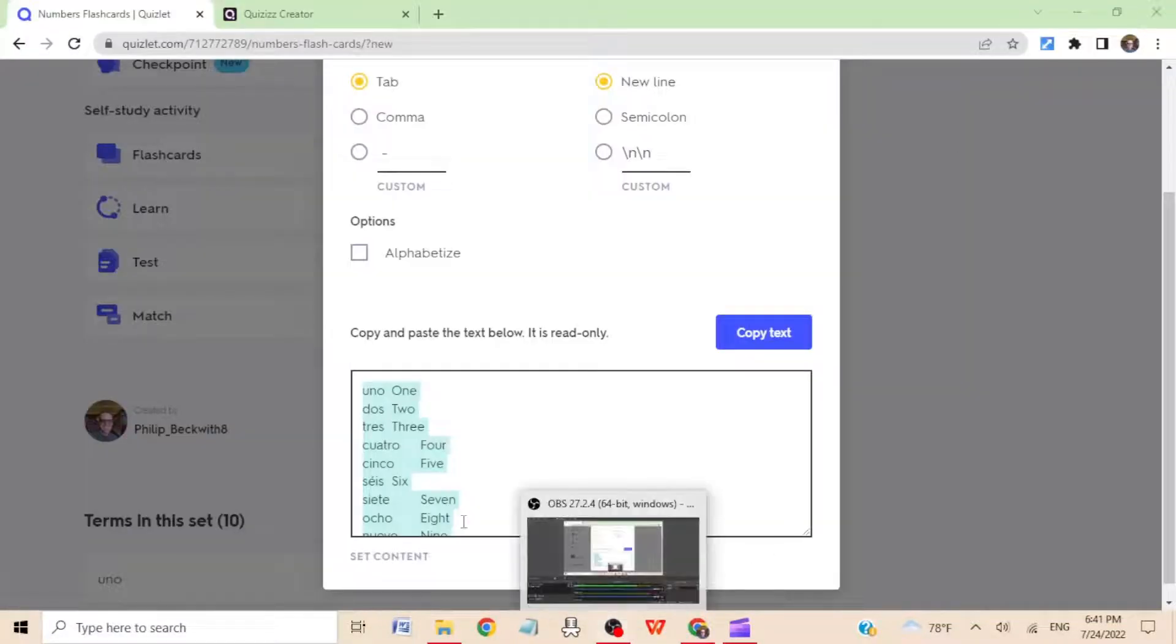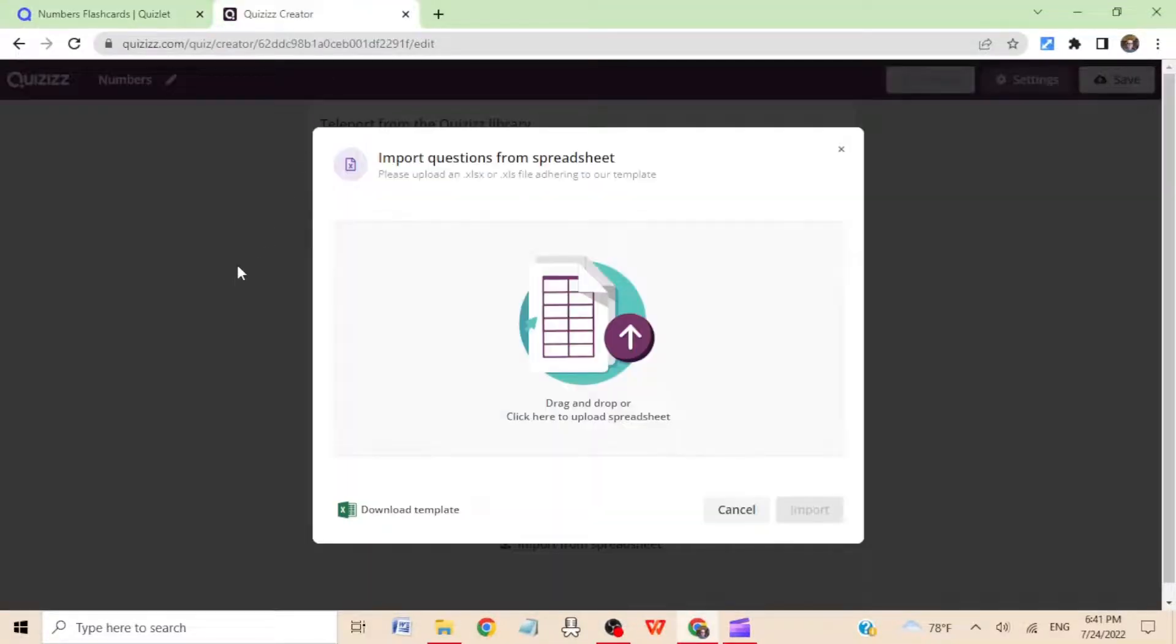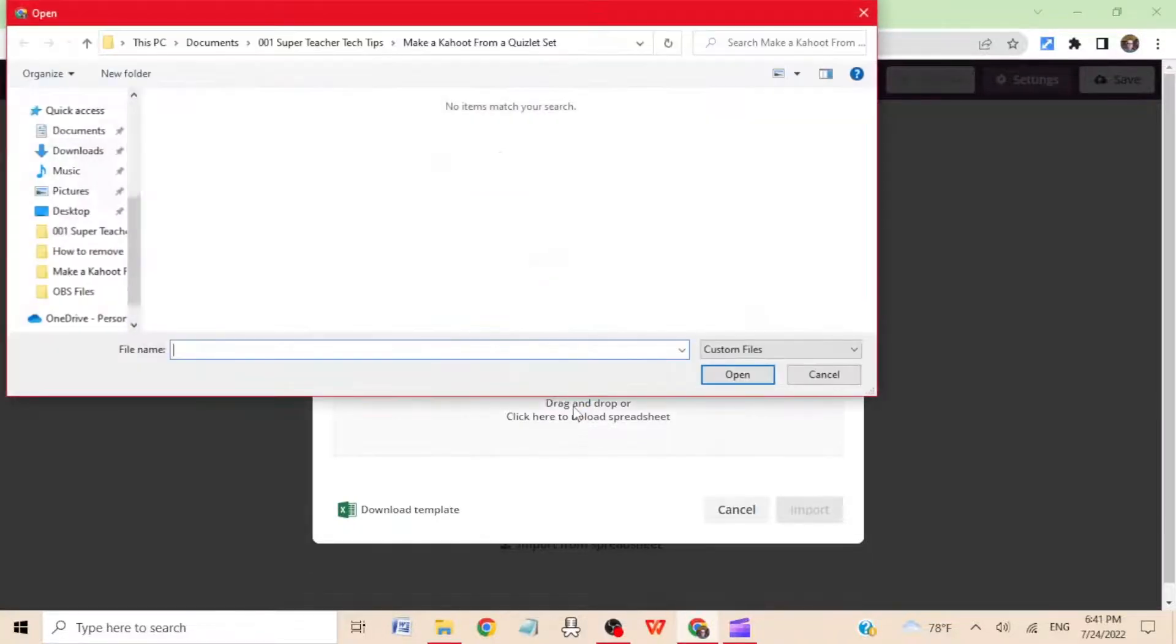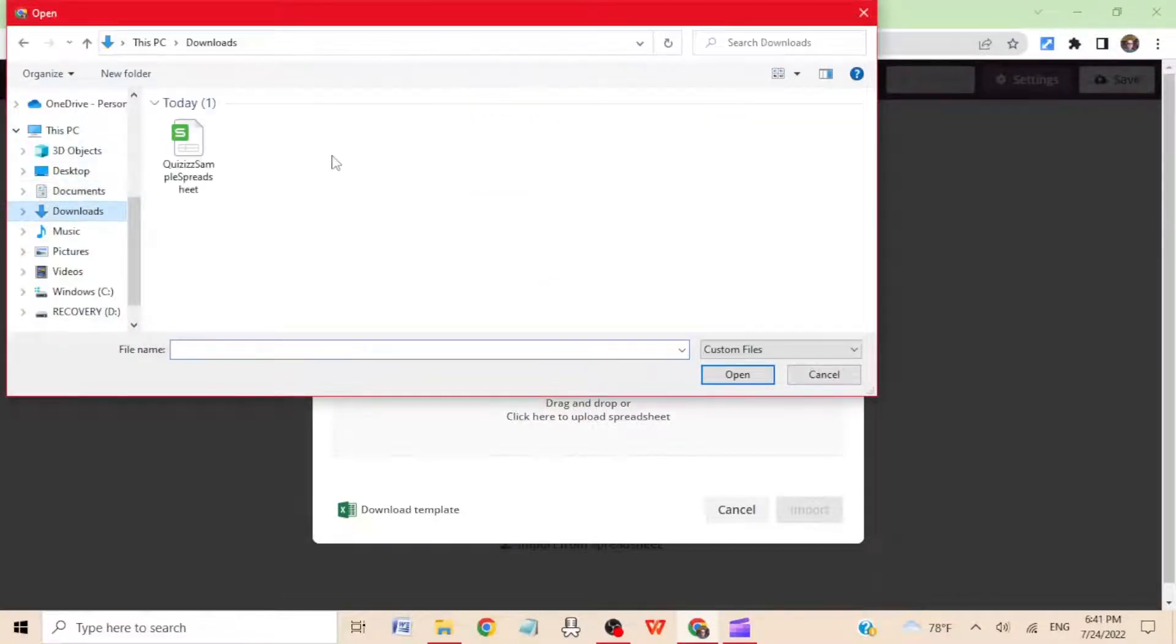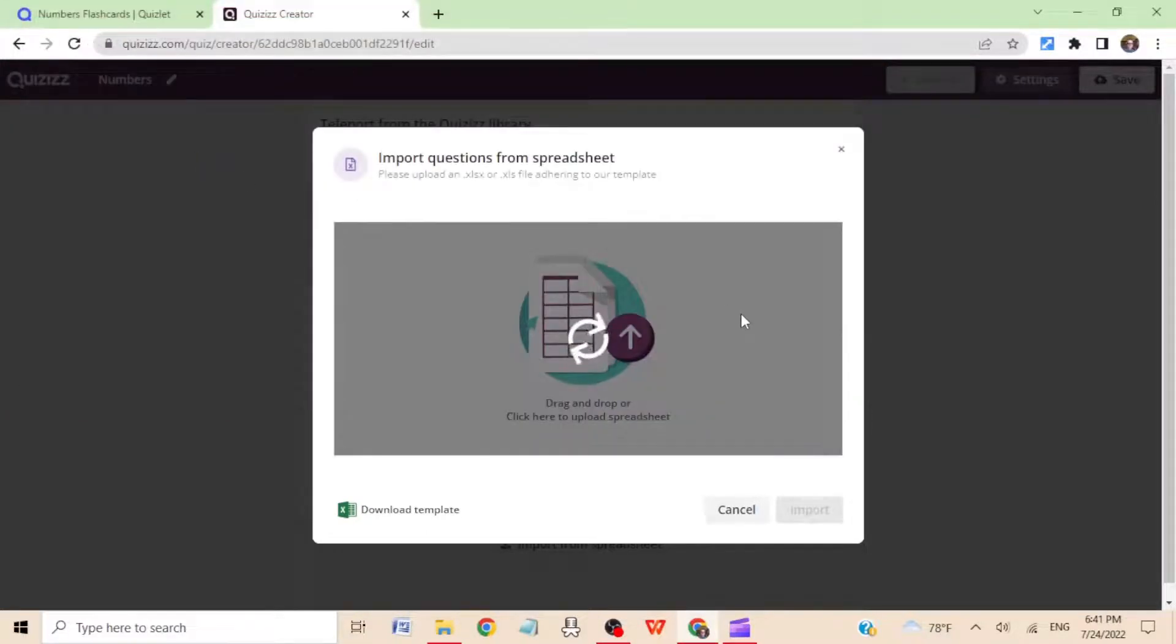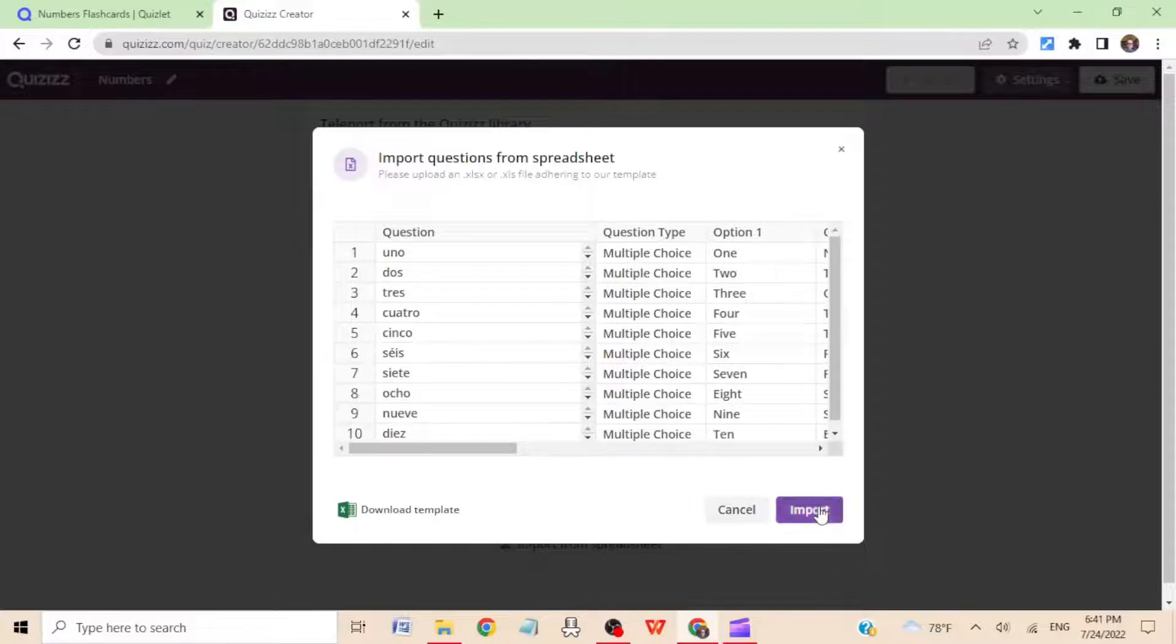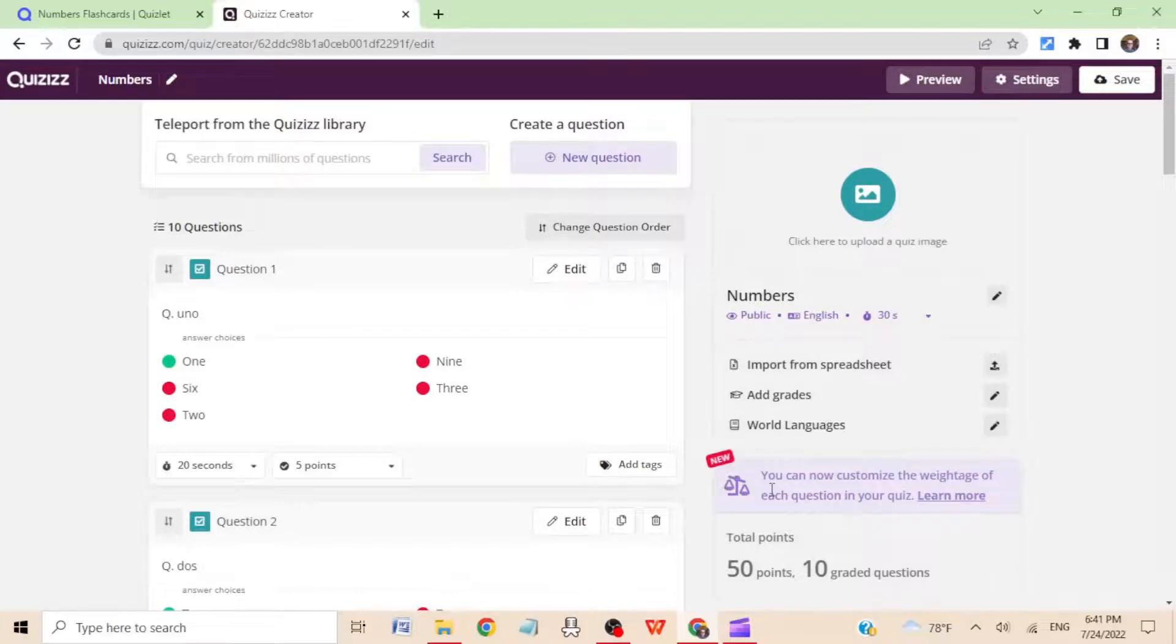Step ten: return to Quizizz, click on the upload part. Okay, go to downloads, find the file that you just made, hit import. Okay, and then we're almost done.